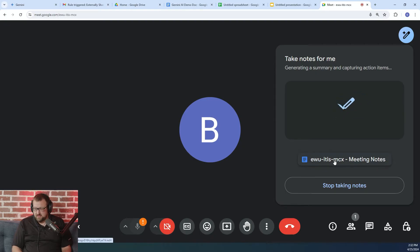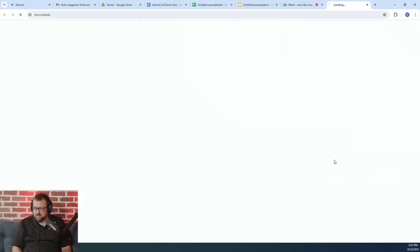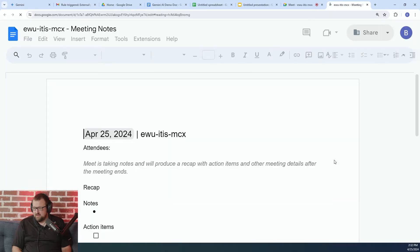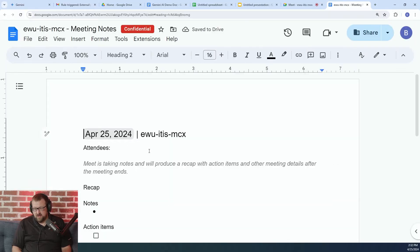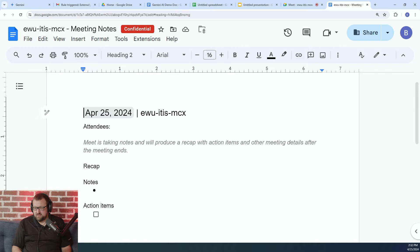It also generates a Google Doc automatically, and it uses the meeting notes format. Now, obviously, I started an instant meeting, but if this were a calendar event, you'd see the meeting name here.